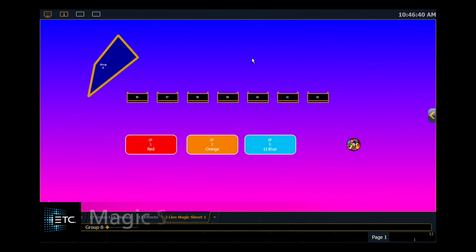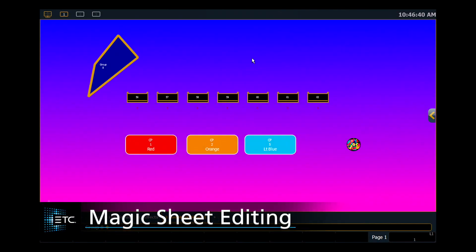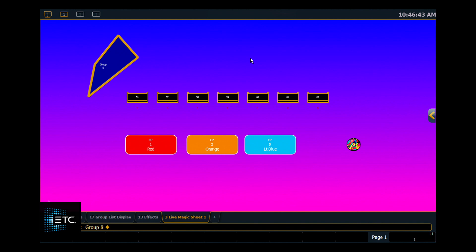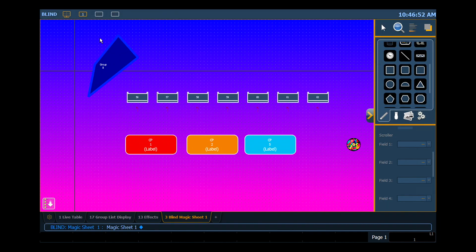Let's take a quick look at going back in and editing our magic sheet. One of my favorite things to put on my magic sheets are my effects. Anytime you have a magic sheet that's created and you want to edit it or add things to it, all you have to do is open your editor and now you can modify that magic sheet.